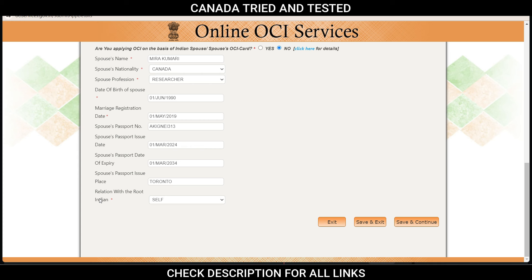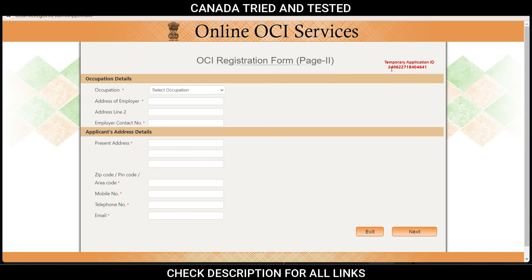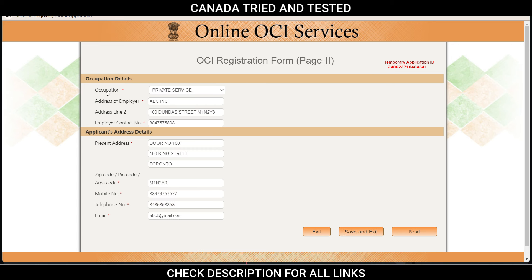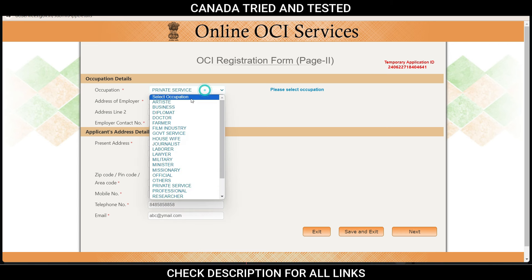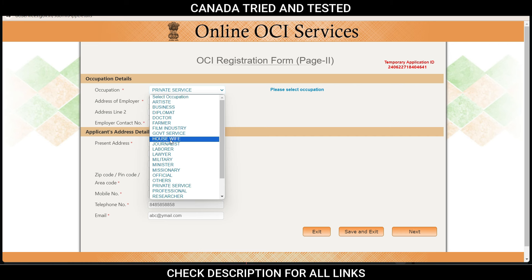As you complete this form, make sure you are saving it regularly. Whenever you save, you get a temporary ID — copy this ID and keep it somewhere. If you exit accidentally, you can come back and start from where you left. Make sure to copy this temporary application ID. In the occupation detail, select from the dropdown whichever is closest. If you are a housewife, select housewife; if unemployed, select others and mention the detail.